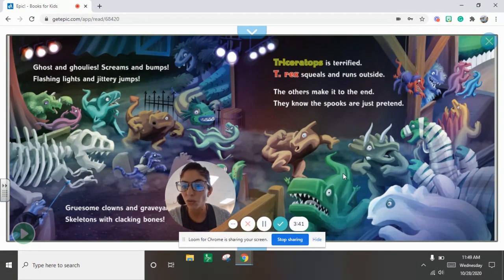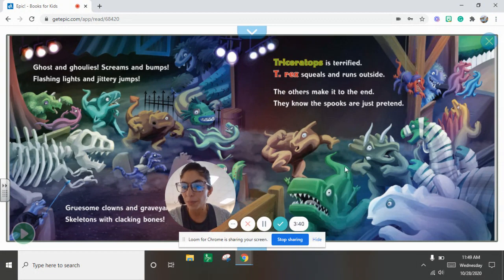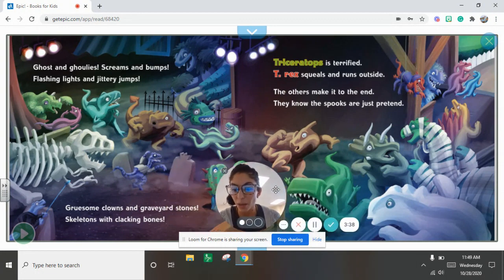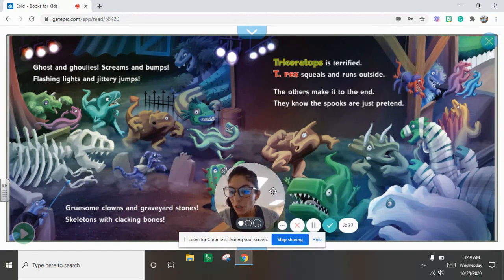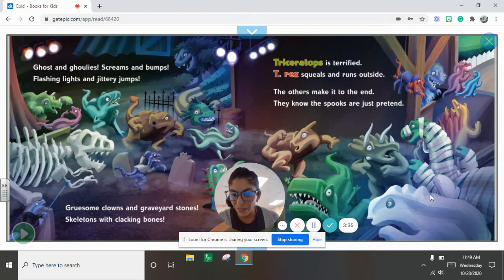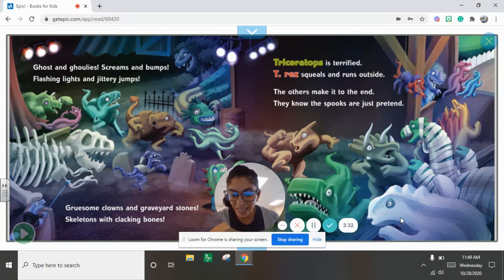Ghosts and ghouls, screams and bumps. Splashing lights and jittery jumps. Gruesome clowns and graveyard stones. Skeletons with clacking bones.